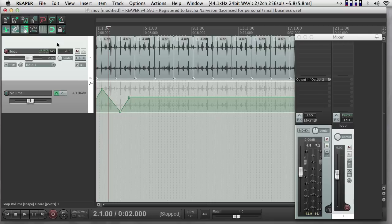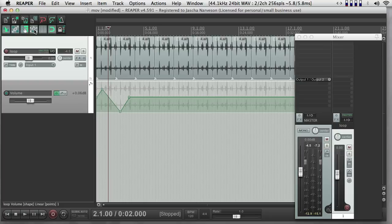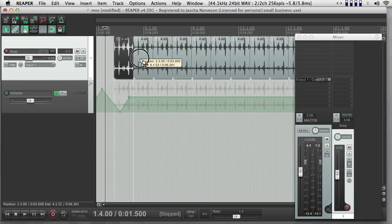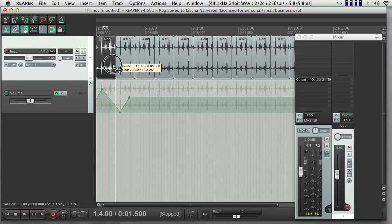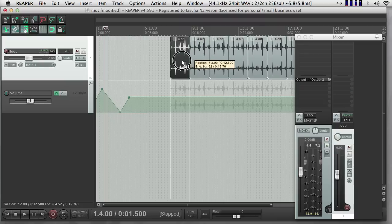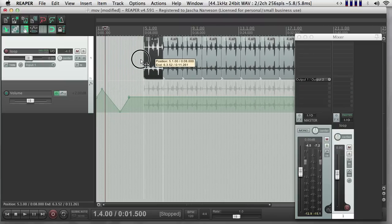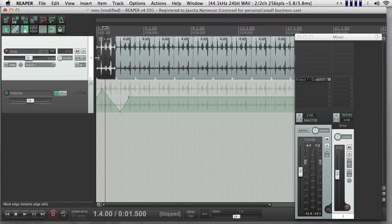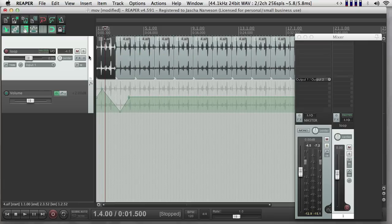Speaking about moving automation, there's two modes with automation here. So this button up here controls whether automation moves with items or not. If it's off, and I move items, and notice I'm in ripple editing mode here so all of these items are moving in one clump, the automation stays where it is. If I turn this button on, the automation moves with the items. So that's a very important feature to remember.